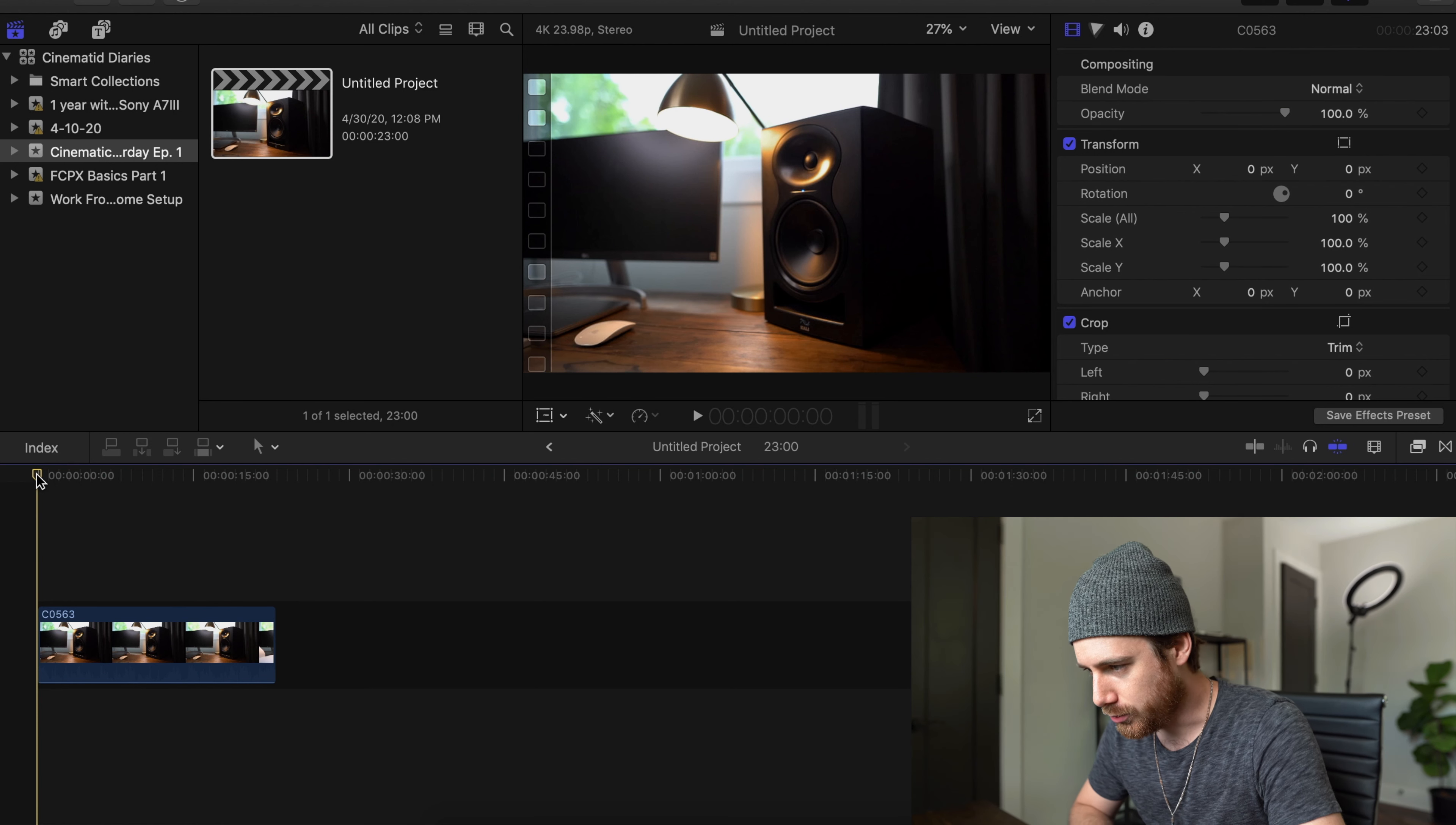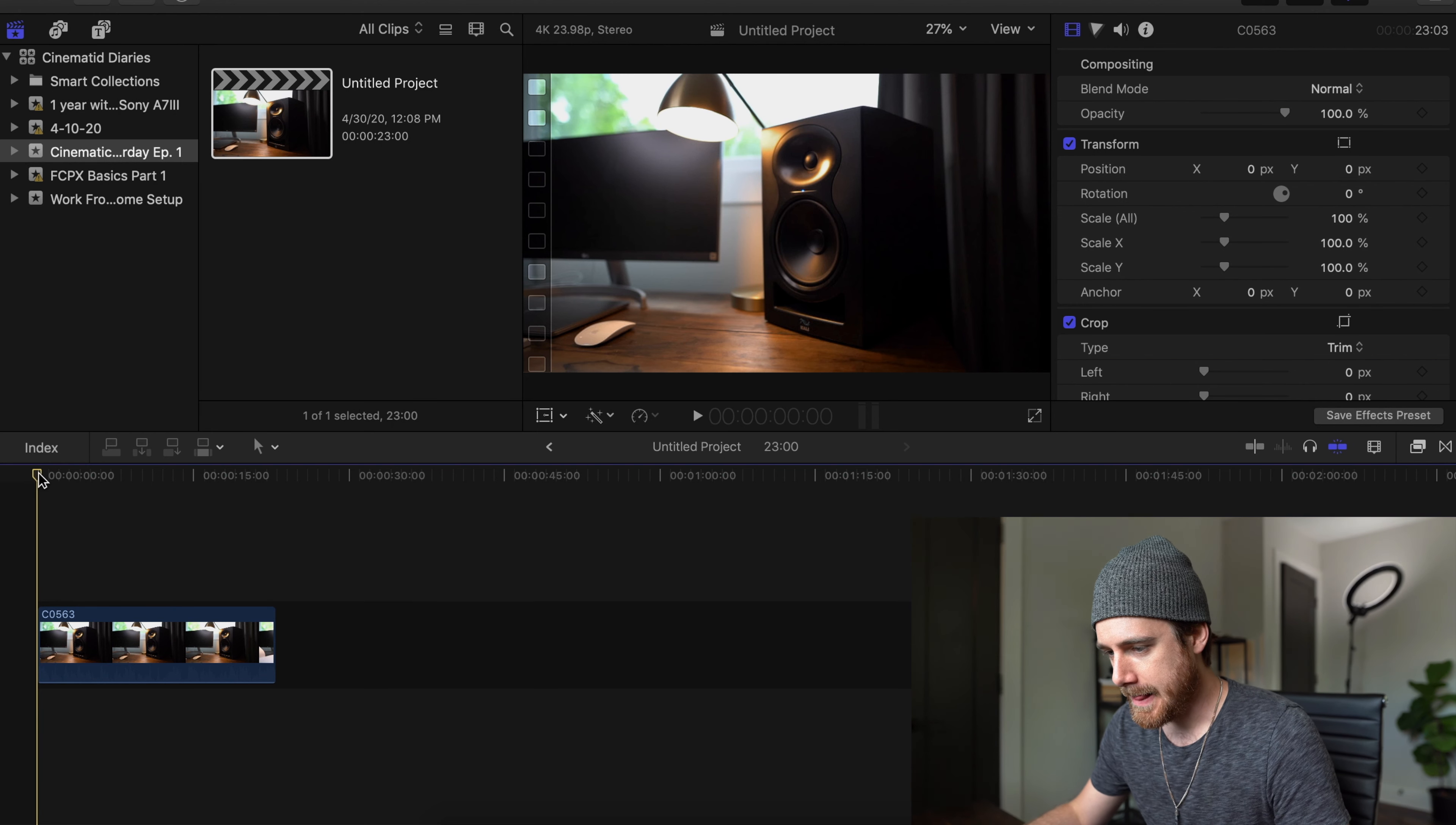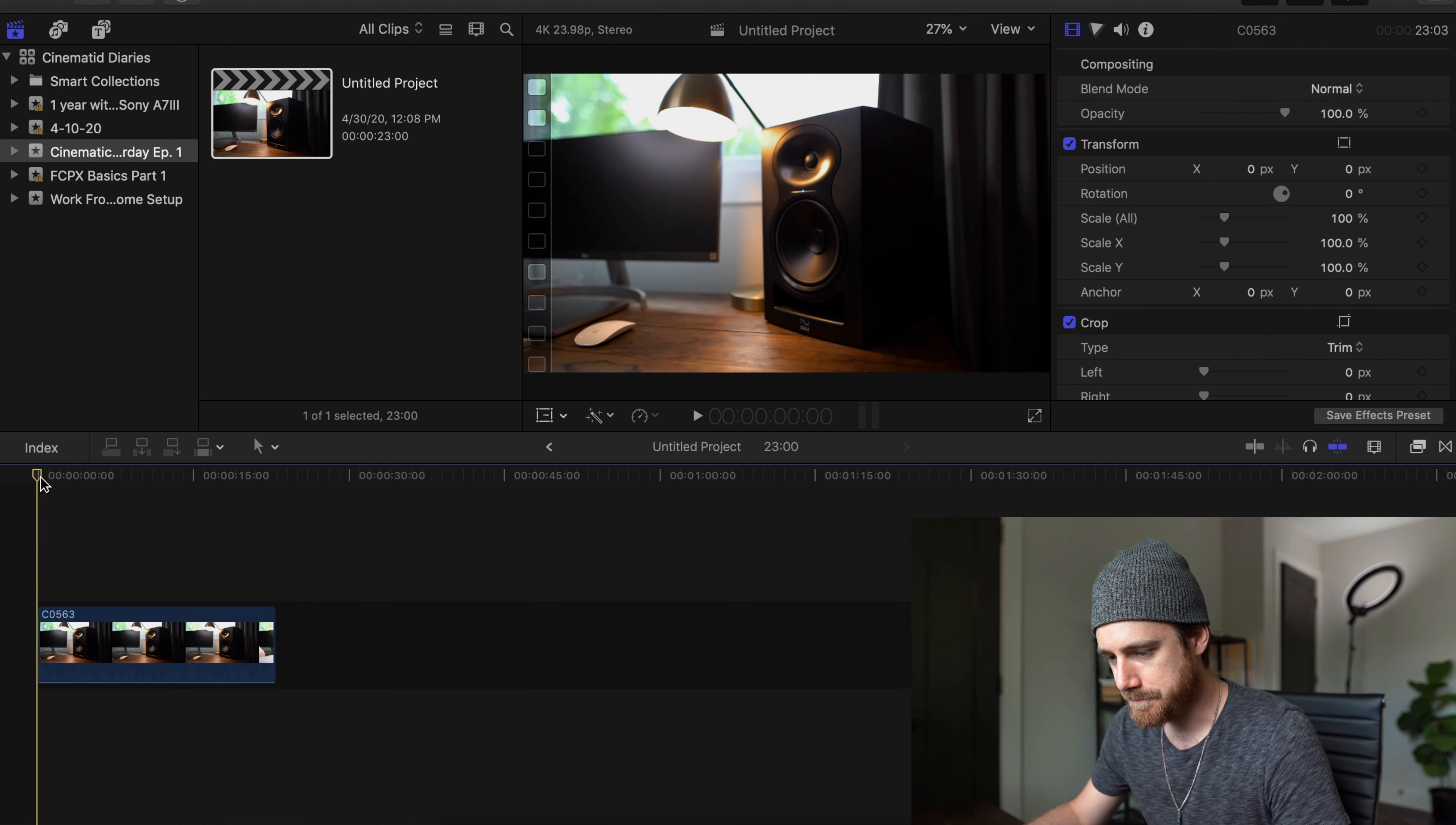All right, so I have a clip pulled up here, and I'm actually working on another video called Work From Home Setup, which this has been my setup, and you'll see that very soon. But I have a clip here highlighting the speakers that I use, which are the Kali Audio LP6s.